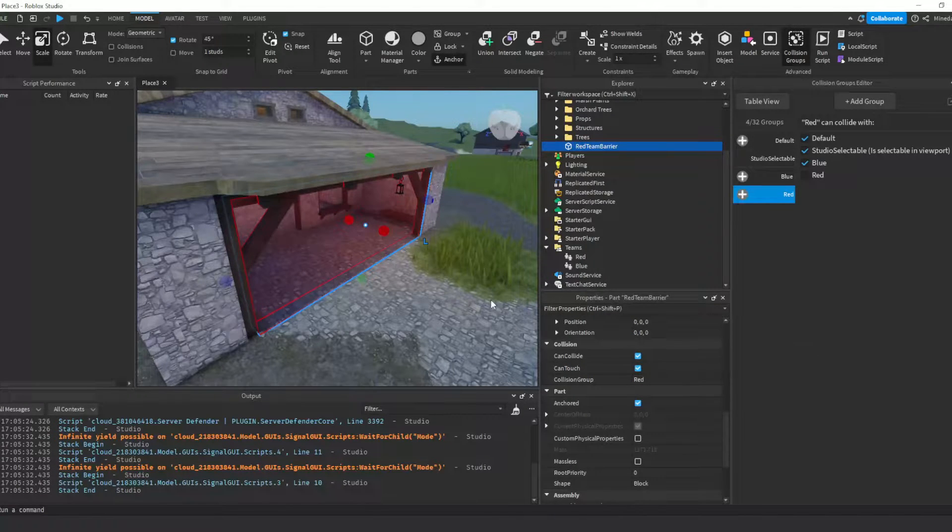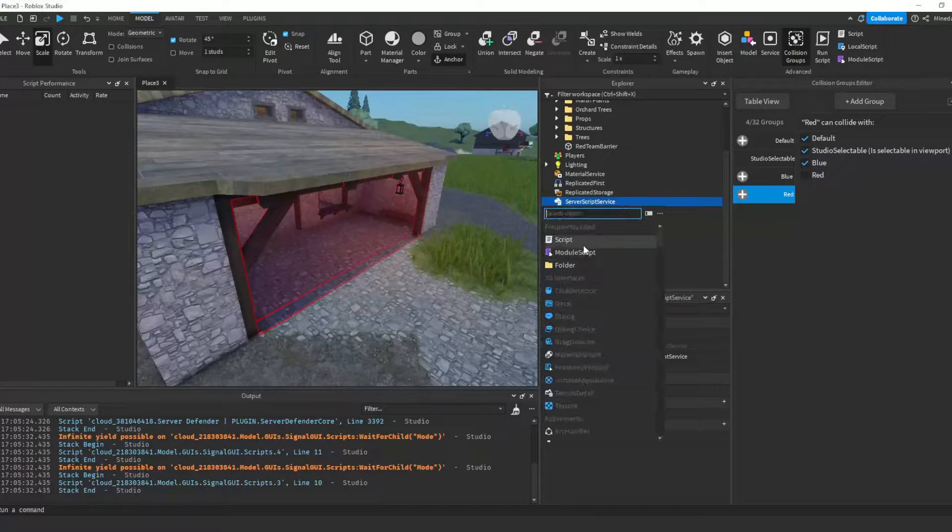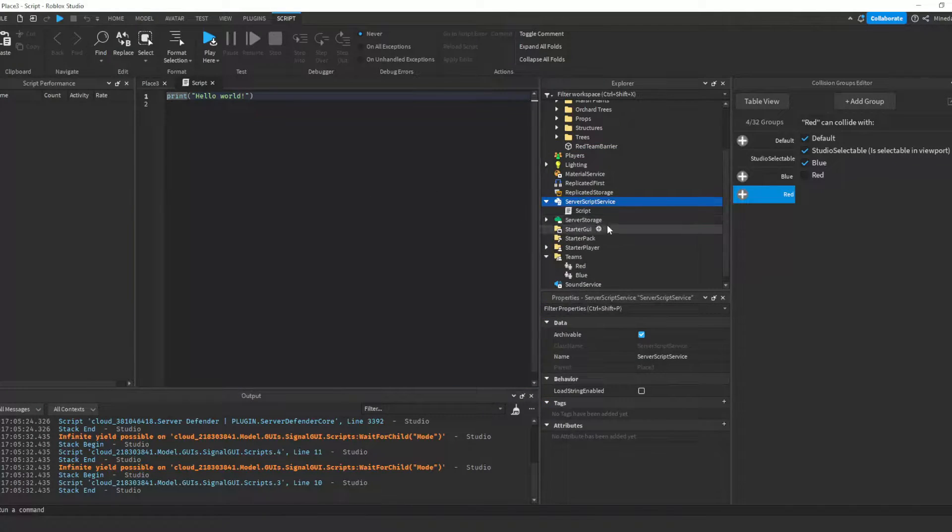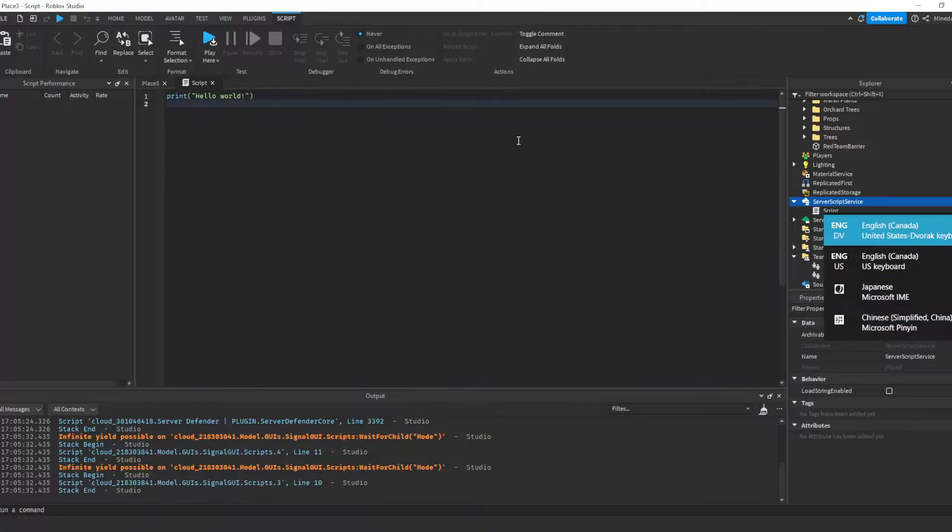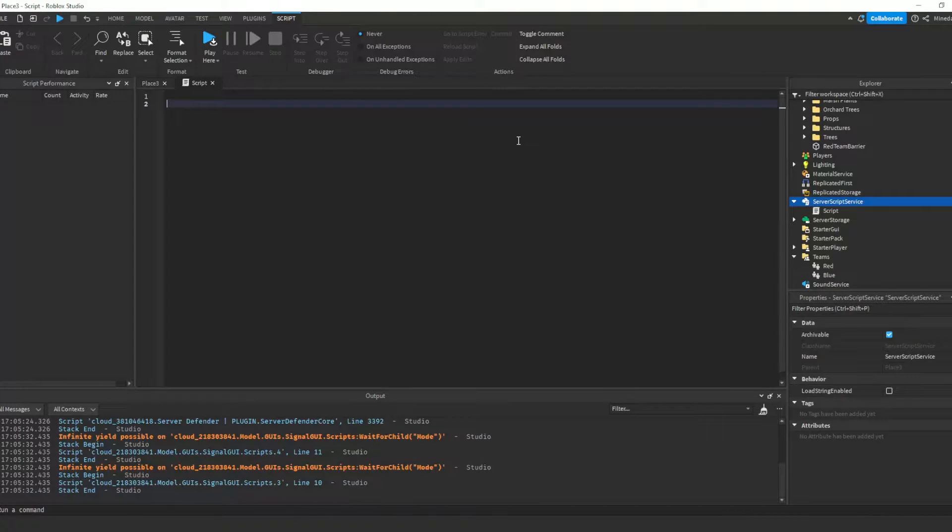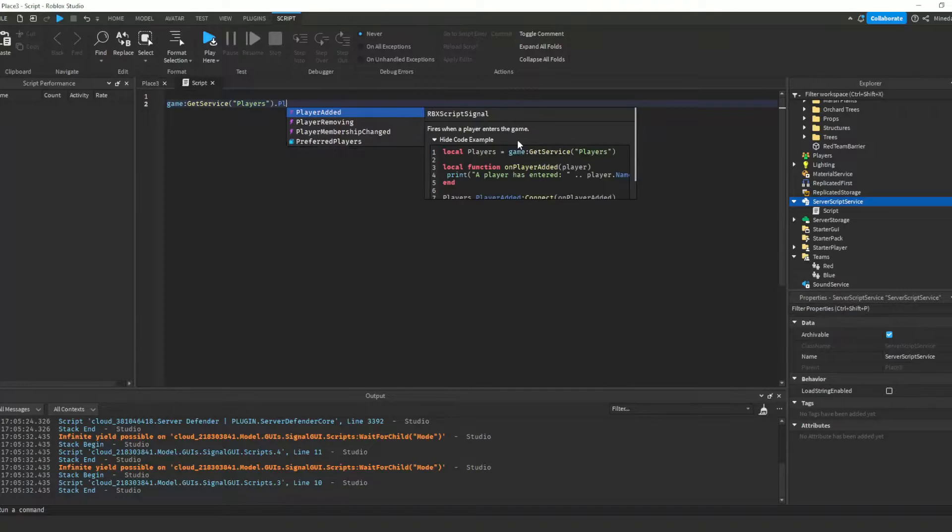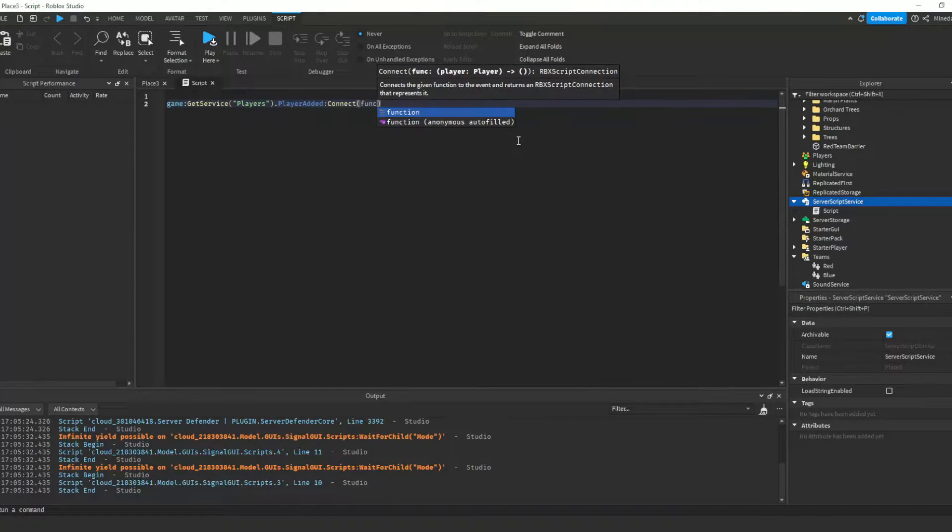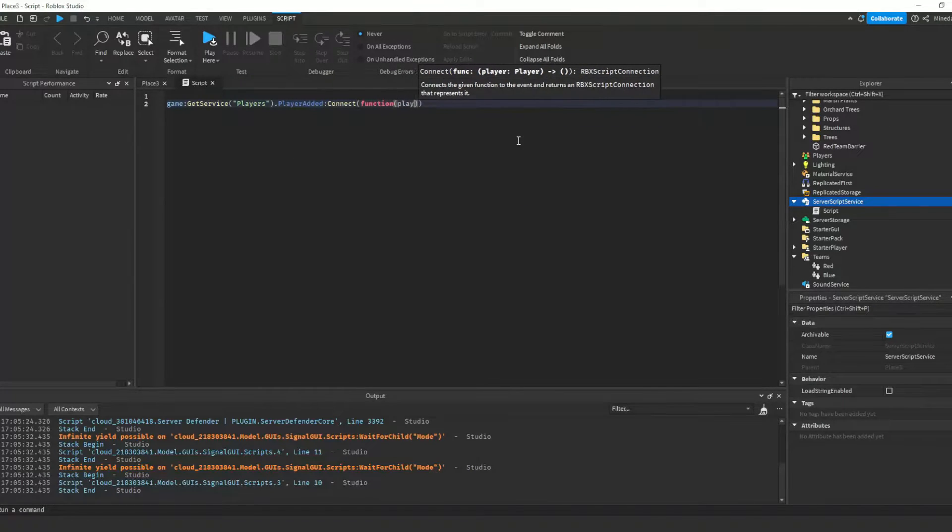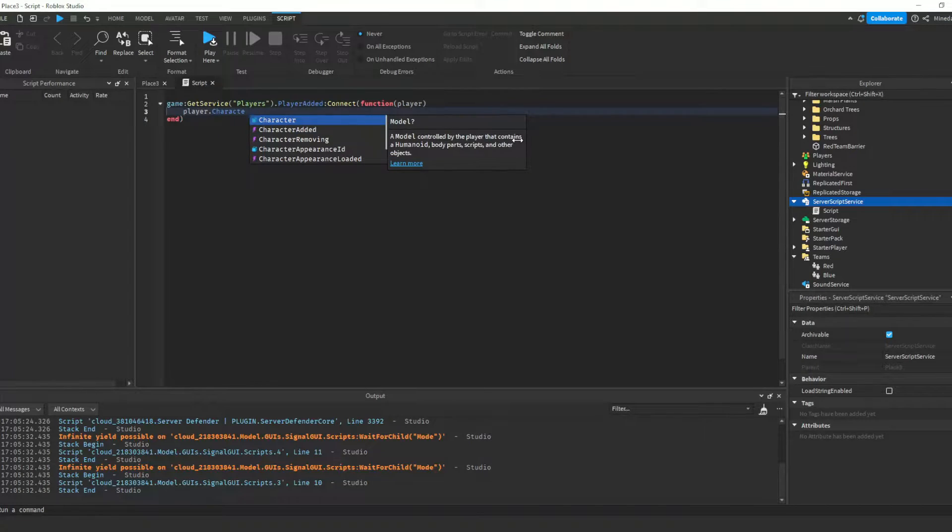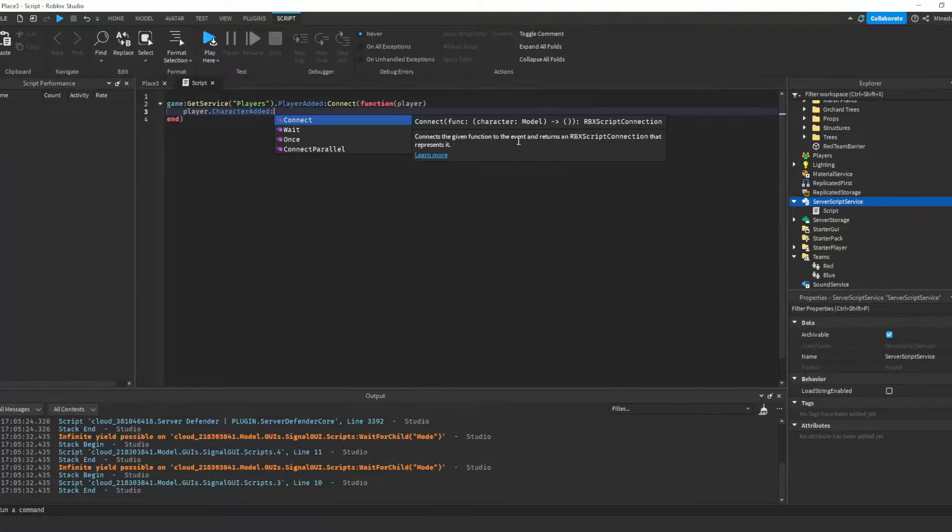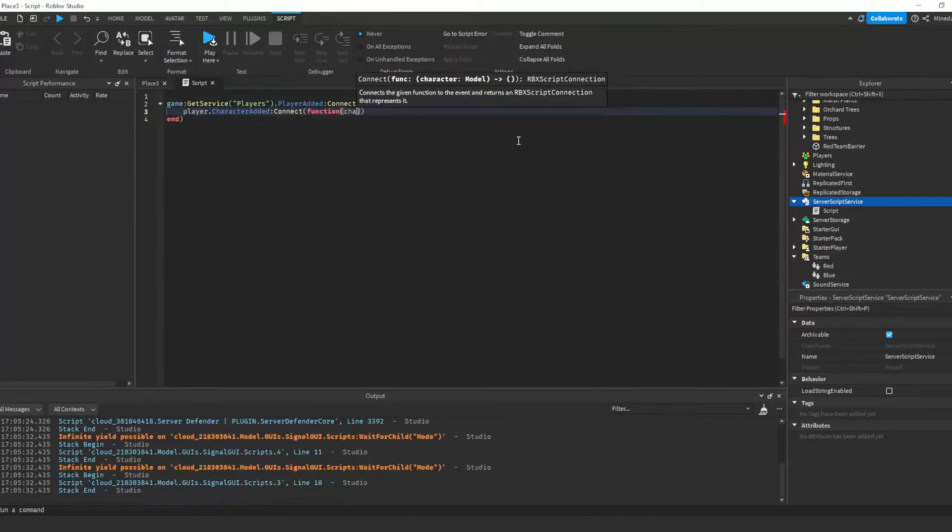Now we need to make a script to assign the parts of each player's character model to their team's collision group. Create a new script in server script service. First we need to detect when the player joins the game by using player added, and we pass in the player object in the function. Then we detect when the player's character model loads in and we pass in the character object in this function.